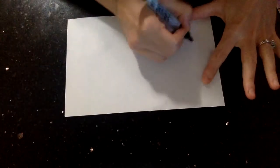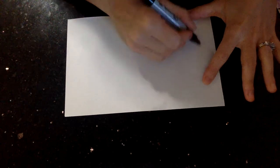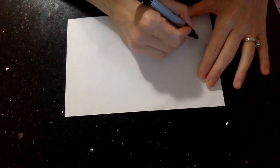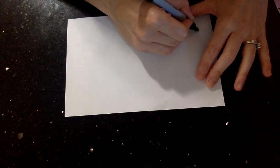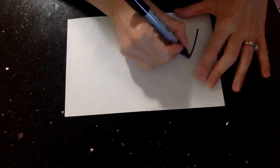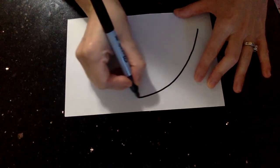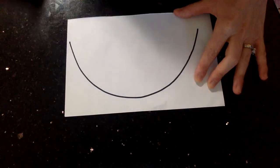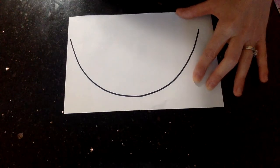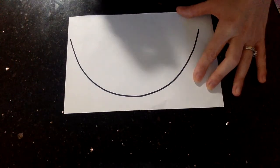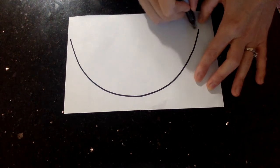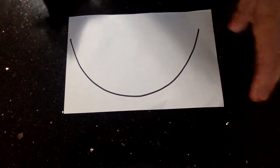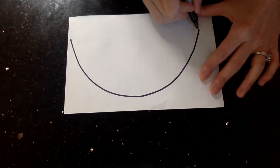I'm using a sharpie so you can see what I'm doing, but you're going to use a pencil. So you're going to use that half of the paper from before. You're going to do a curved line, nice and large. Notice I took up the whole piece of paper.